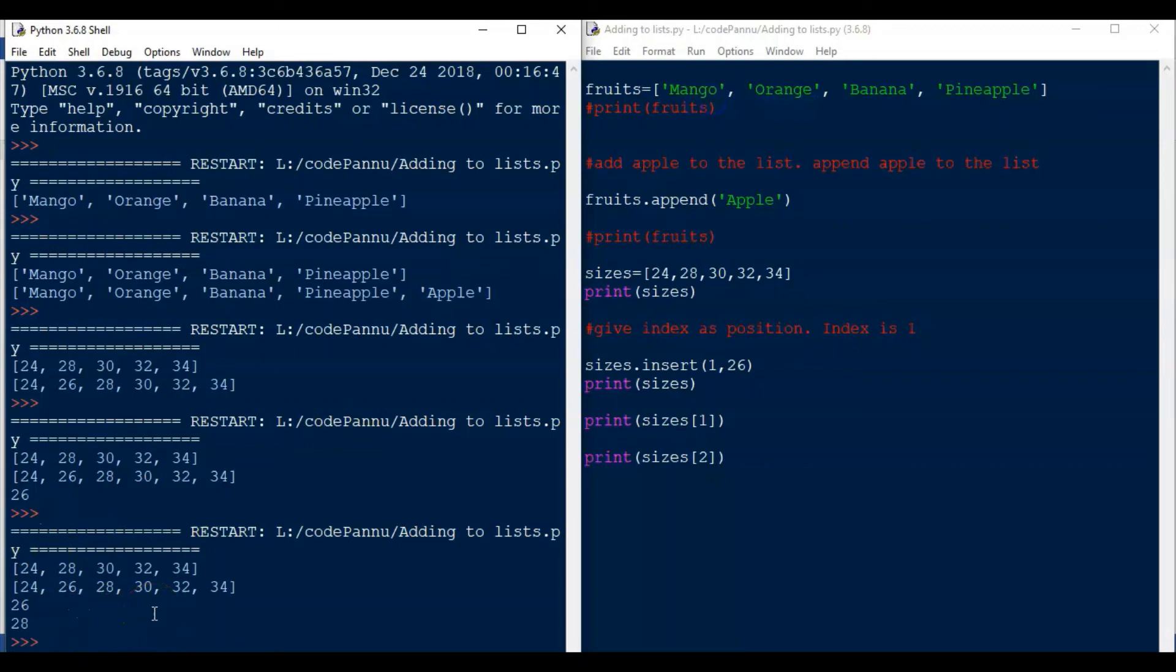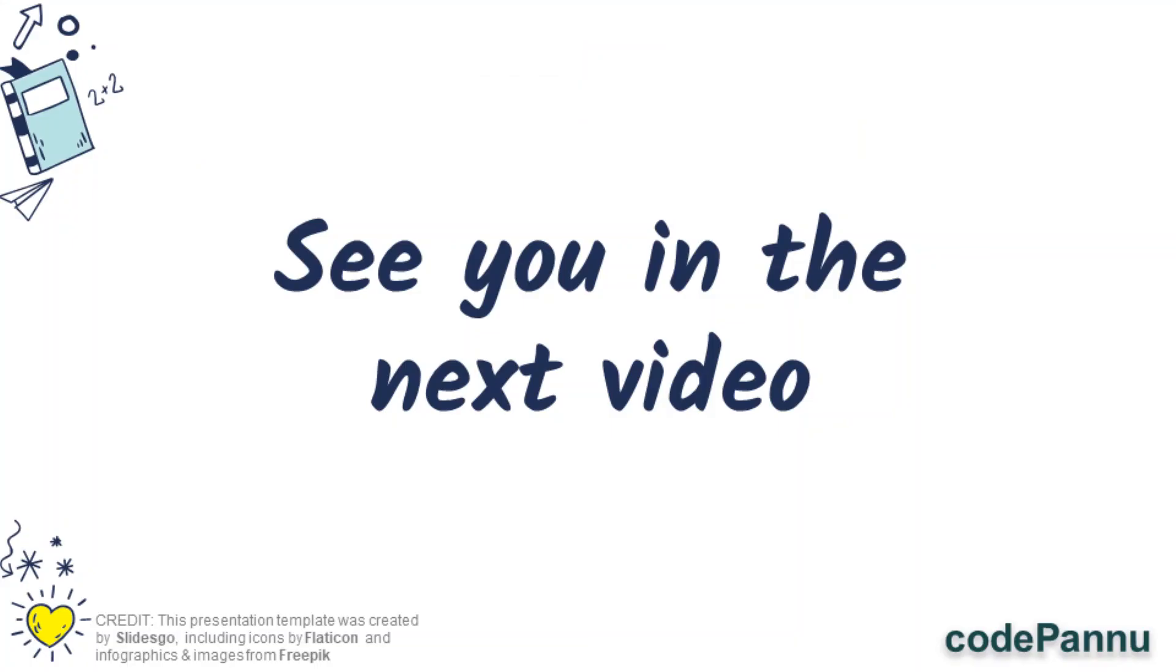Okay, so I hope you will be able to understand about append and insert to a list. In the next video we are going to see two more interesting things to do with the list. So see us in the next video.